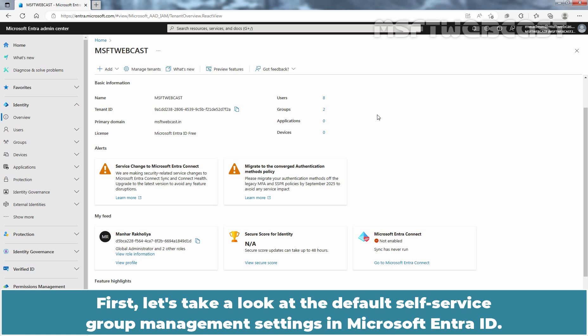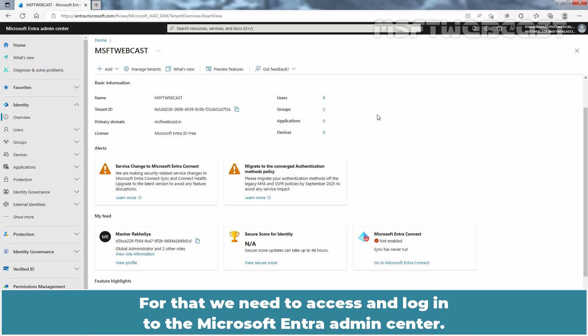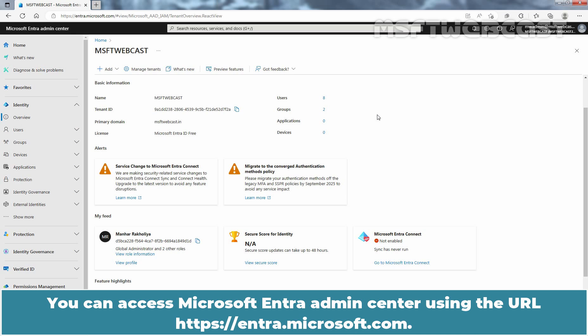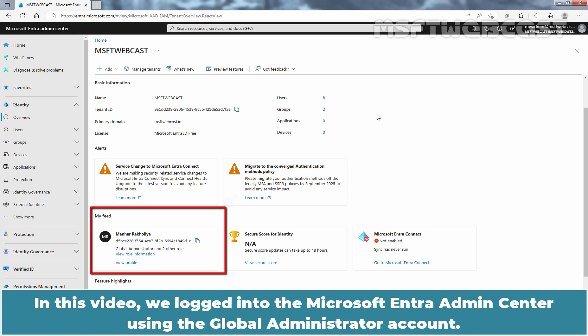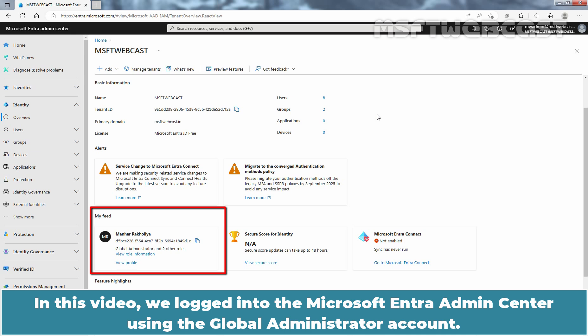First, let's take a look at the default Self-Service Group Management settings in Microsoft Entra ID. For that, we need to access and login to the Microsoft Entra Admin Center. You can access Microsoft Entra Admin Center using the URL entra.microsoft.com. In this video, we logged in to the Microsoft Entra Admin Center using the Global Administrator account. Just a reminder, we are using the Microsoft Entra ID free subscription.